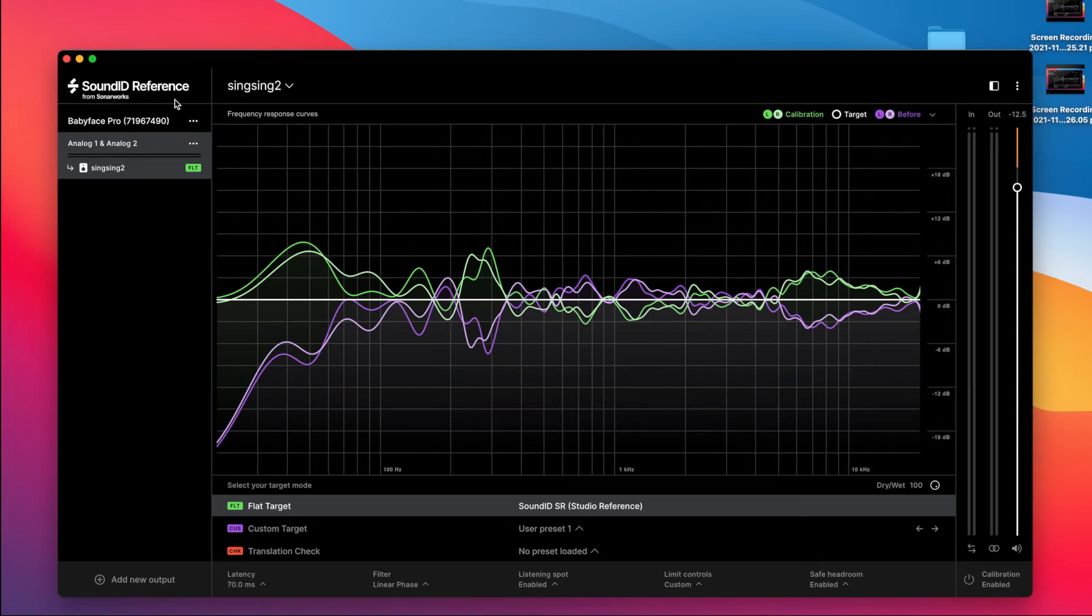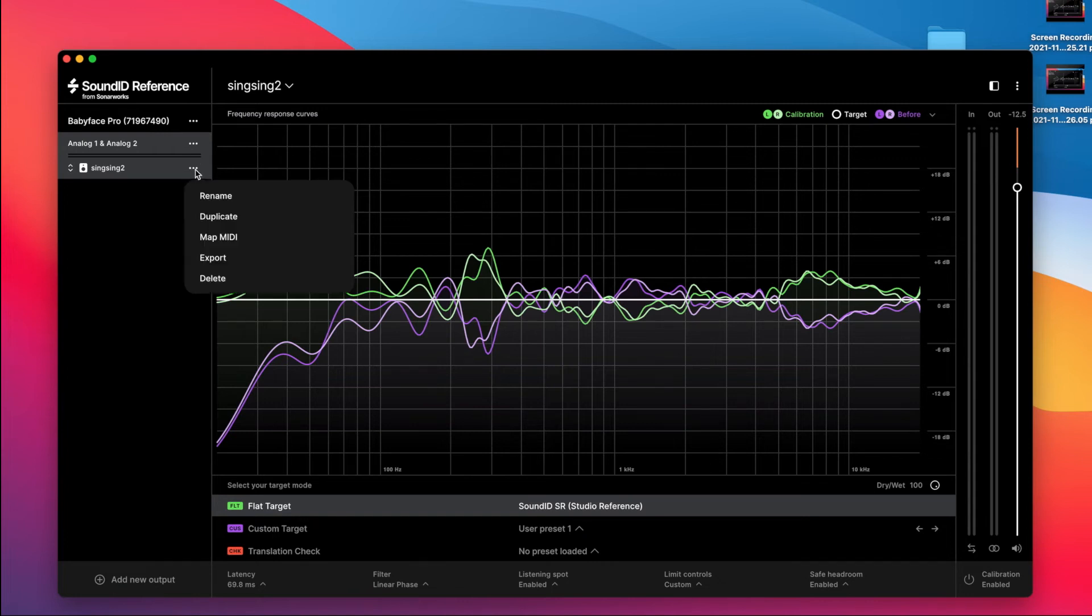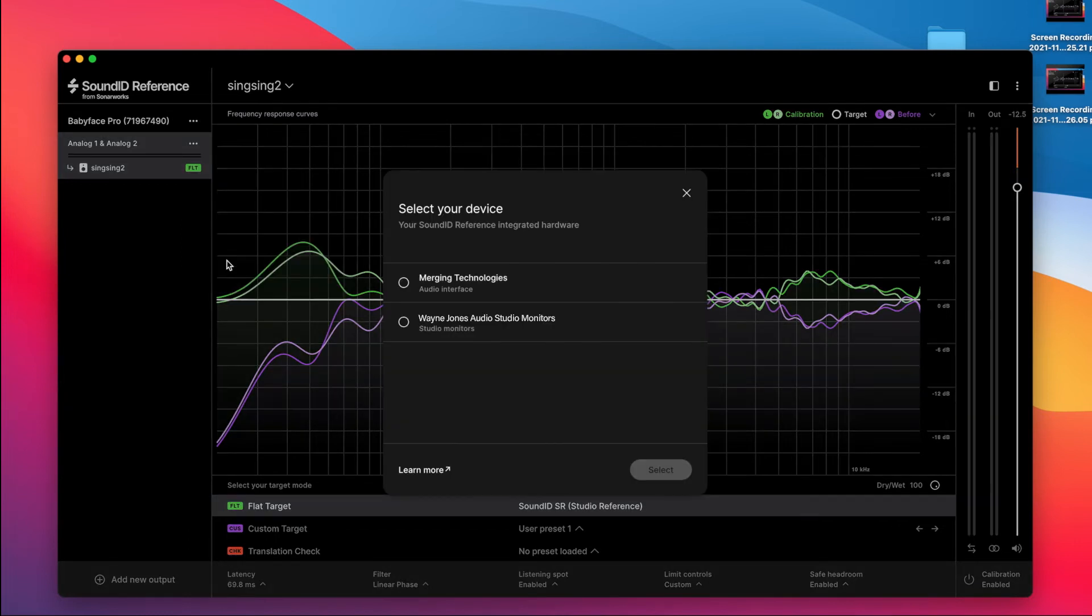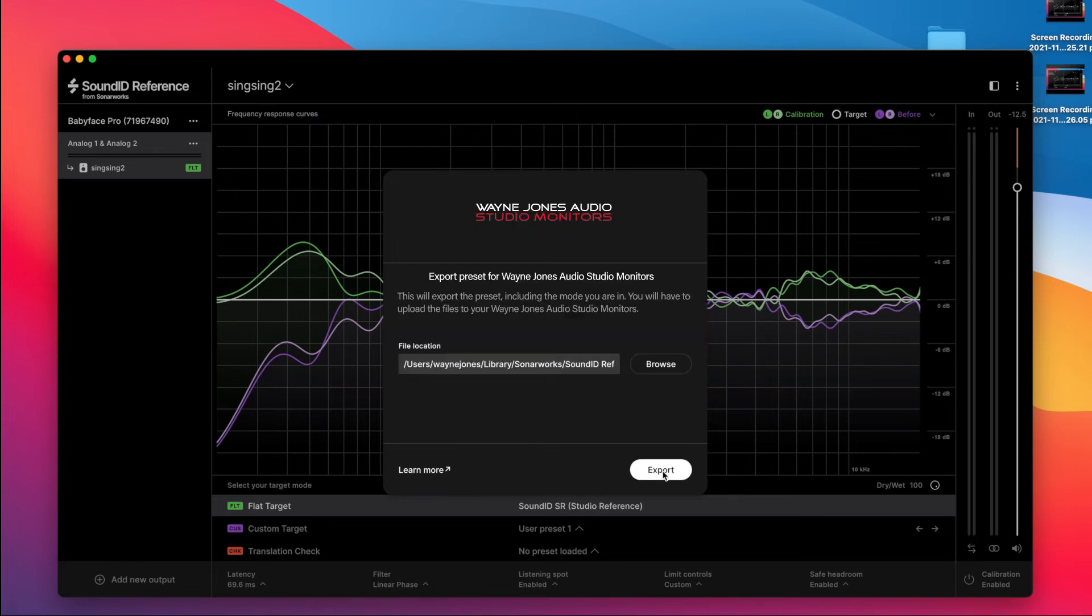Now, how to do it? Come over to your profile there. This box here where it says flat target, hover over it, see the three dots. Drop down box comes out, click export, select us of course. There you go. Now it's ready for export. It will automatically by default go to your Sonoworks profiles folder.